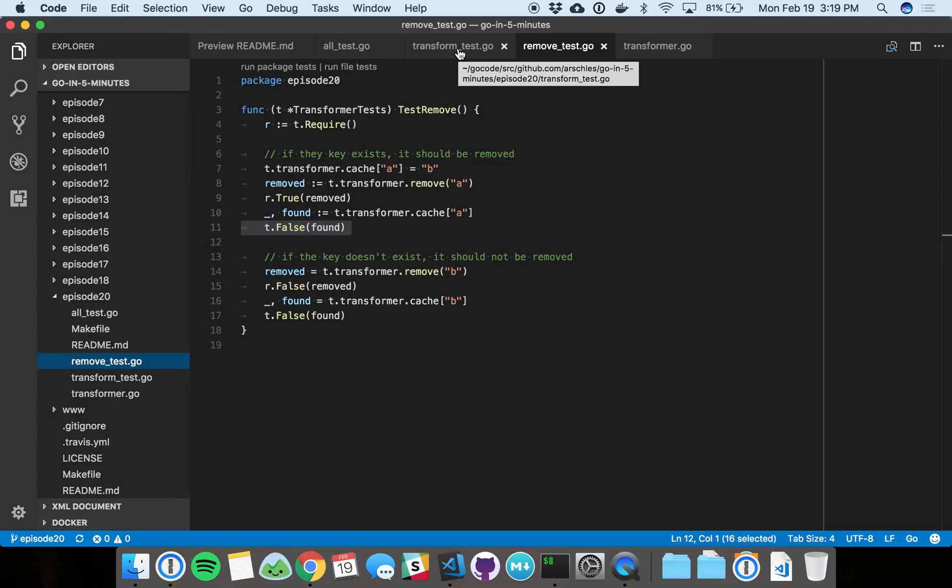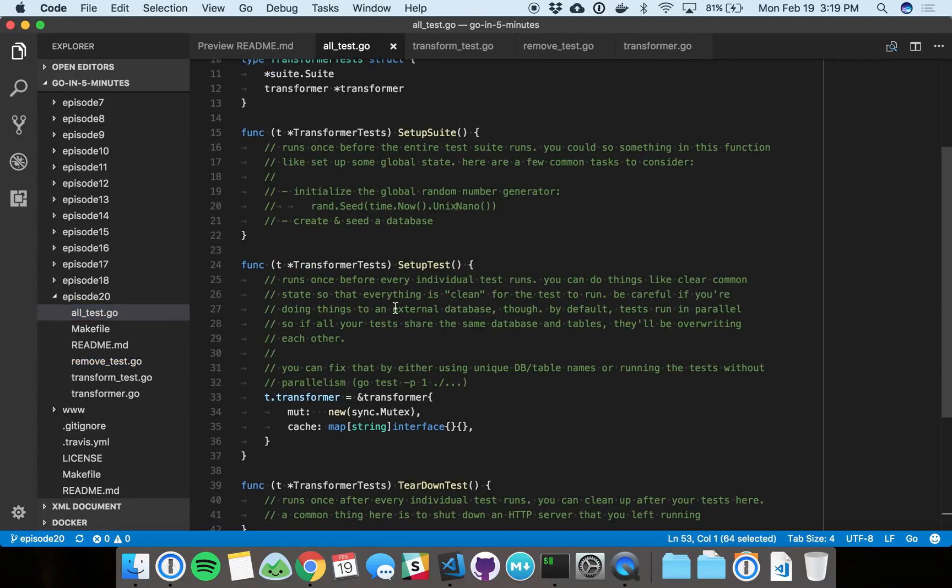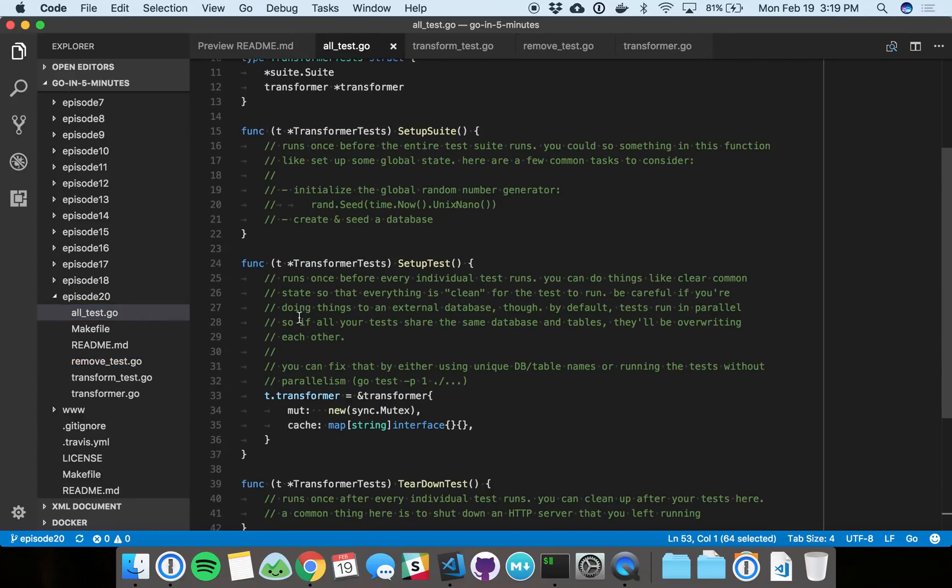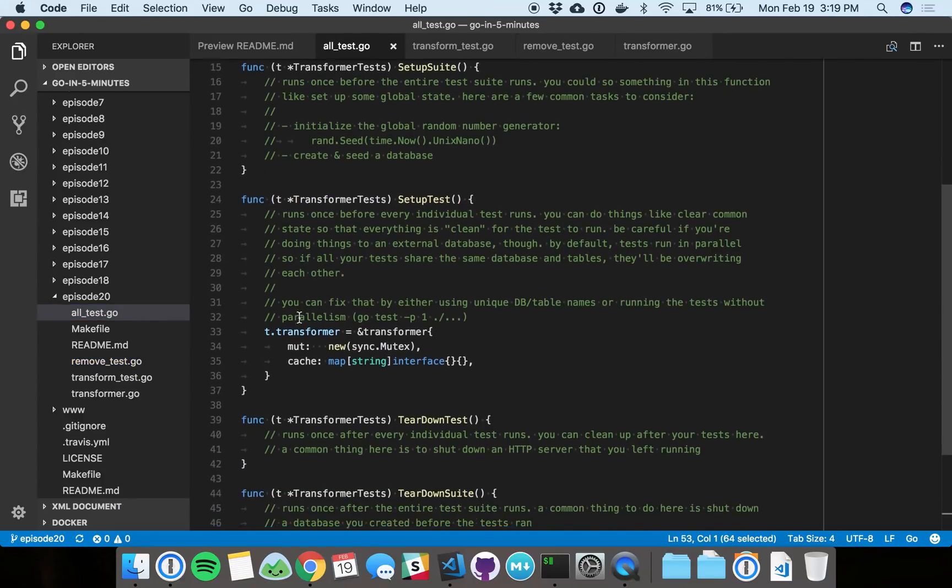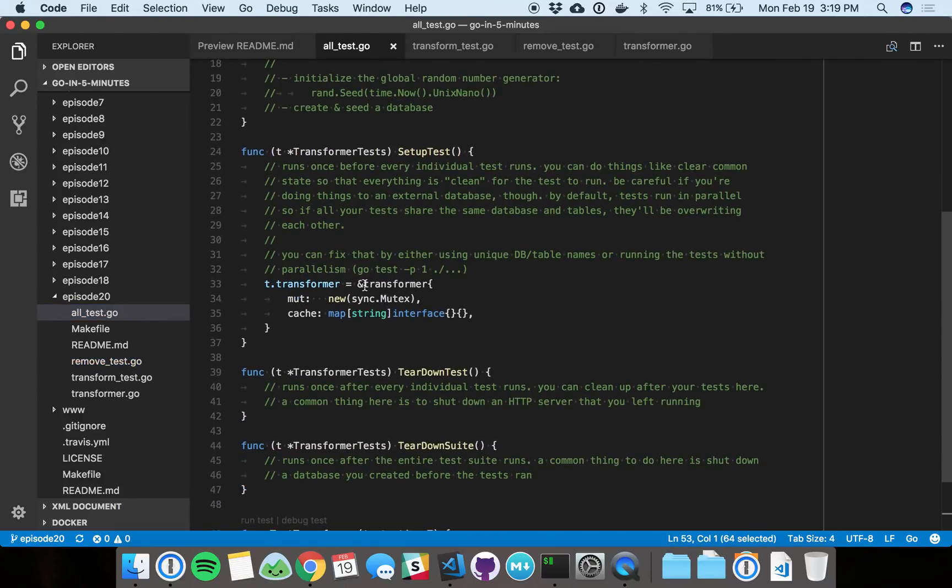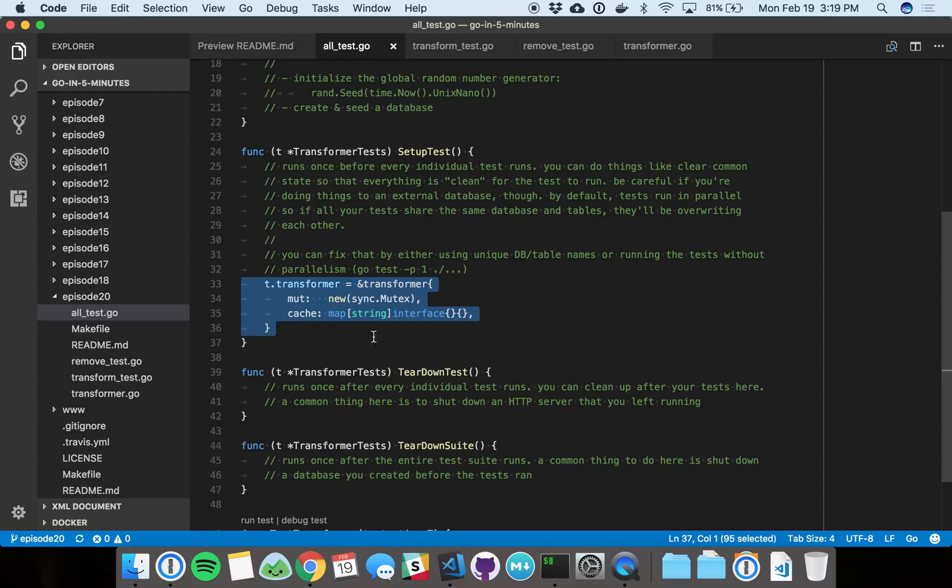I mean, we can override that with the Go test flag if we want to, but by default these are all going to run concurrently. And because of the way that we set up the test bootstrapper, we're making sure that before each test we get a brand new transformer. That's really great because we don't have to worry about sharing state or anything like that.